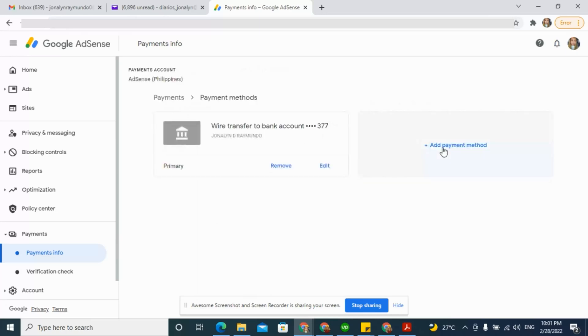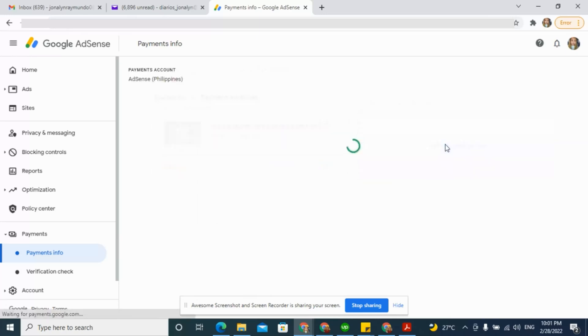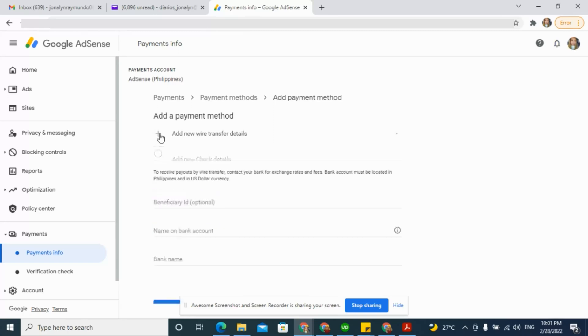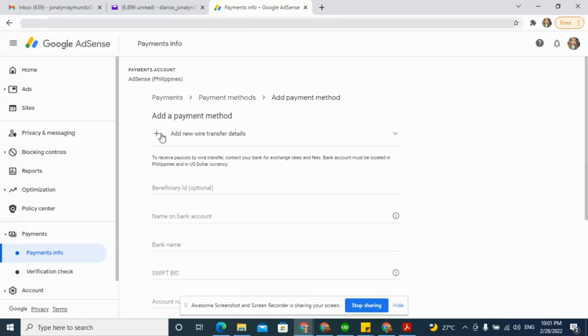Then click Add a Payment Method. Click Add New Wire Transfer Details.